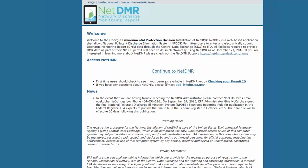At this point, CDX account creation is complete. Next, you'll be requesting access to the permit in NetDMR. Now click Continue to NetDMR.